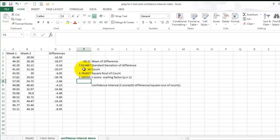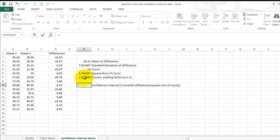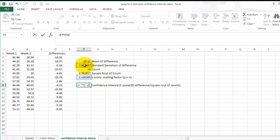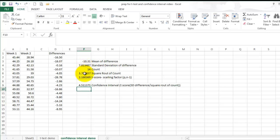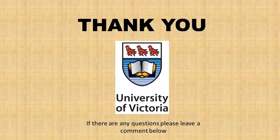Once you have calculated all these variables, you can now calculate your confidence interval. In order to calculate your confidence interval, select another open cell, enter equals, select your t-score, times, now in parentheses, select your standard deviation of differences, divided by your square root of your count, close parentheses, enter. And now you have calculated your confidence interval at 95%. Thank you very much.